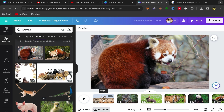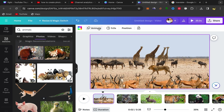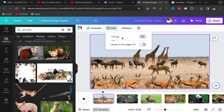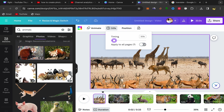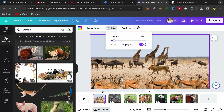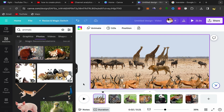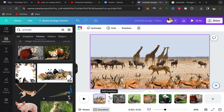After you finish adding all your pictures, go to the first page, click on it, then click on Edit Timing. You can edit the timing of your slideshow video — for example, make it two to three seconds — and click Apply to All Pages.